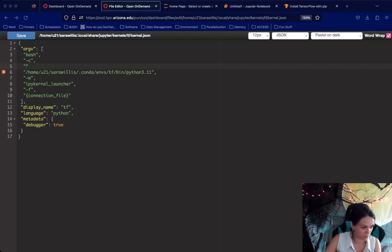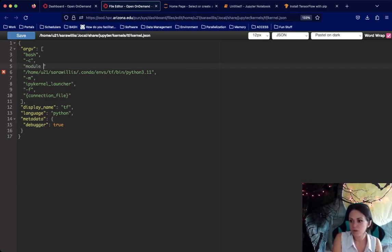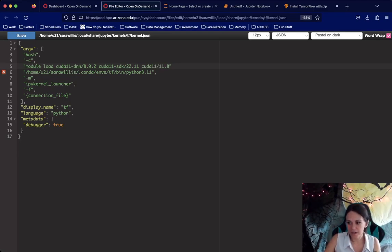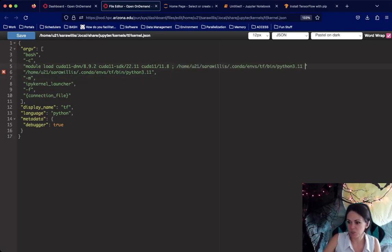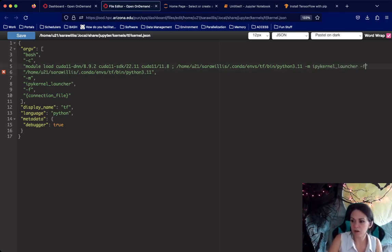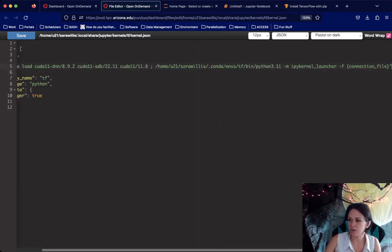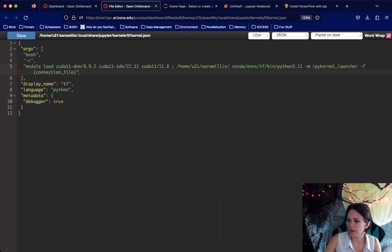The first thing we want to do is run the module load commands. We want to load the names of the CUDA modules we need. Then as the next part, we want to run the Python IPyKernel launcher commands, condensed into a single line — starting from the connection file argument up to the Python 3.11 reference. So that's the IPyKernel launcher followed by our connection file. Once you've completed this line, highlight the connection file, go back up to Python 3.11, and delete the original entry. Then go ahead and save.